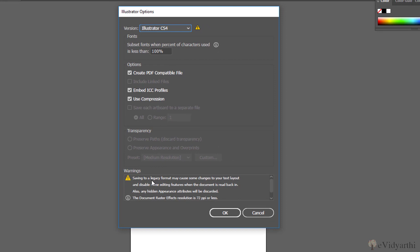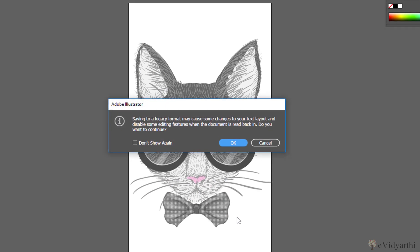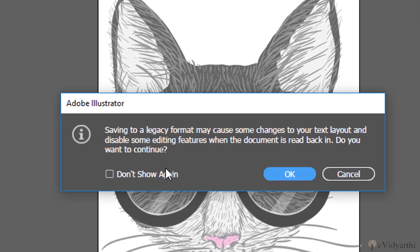here you will see again we'll get the warning that will tell us that it is going to disable some editing features in our document whenever I read back in. So right now I have to save it in this, so I'll just press OK, avoiding the warning and everything. Okay.